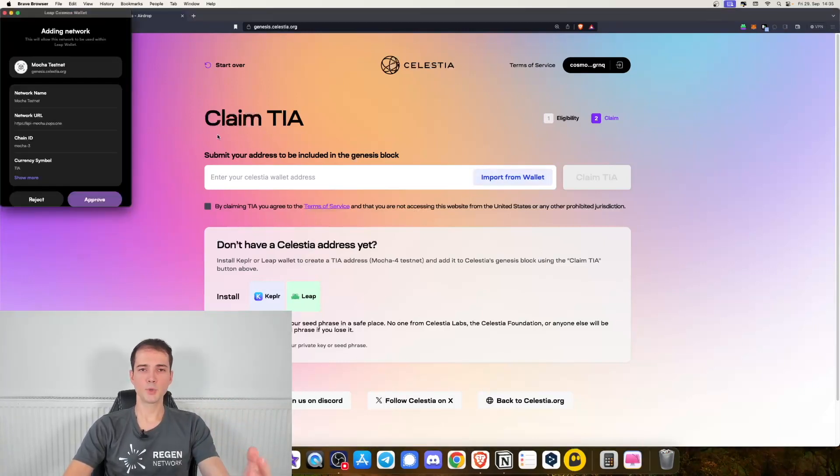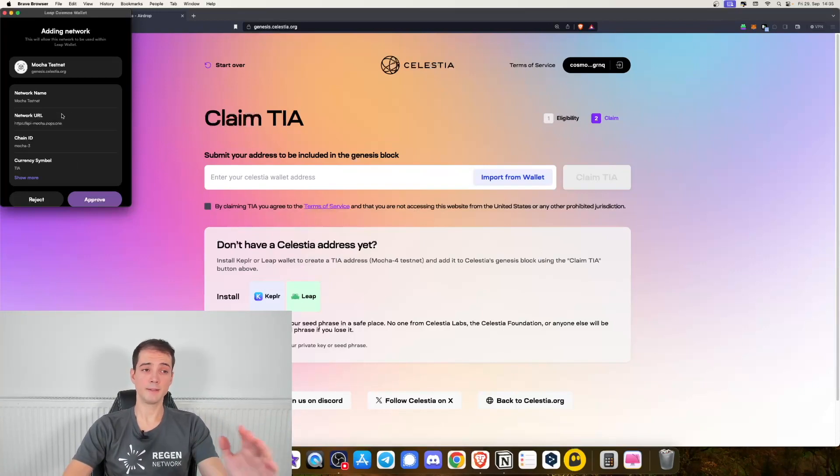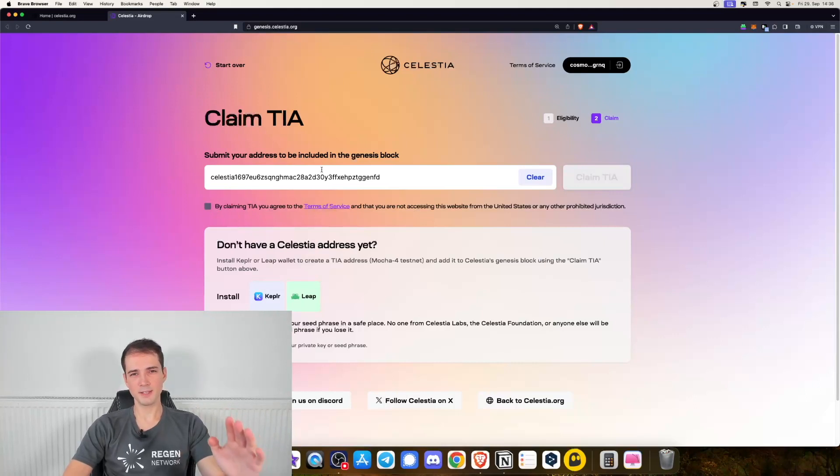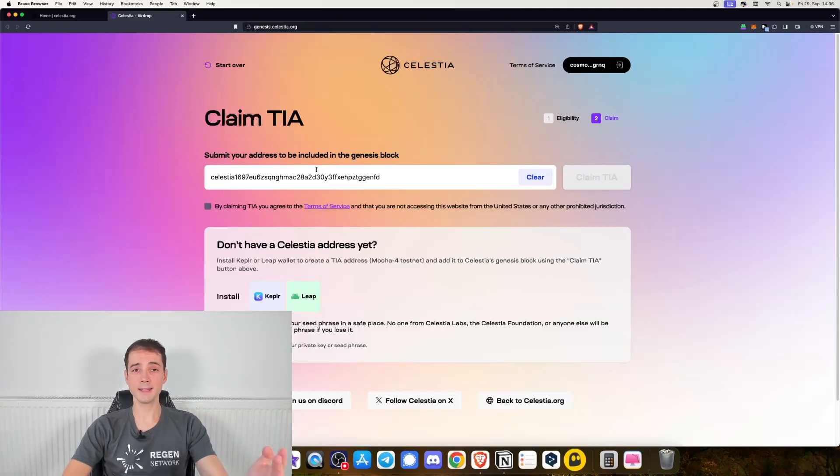Next up you have to approve and add the network from LeapWallet. Let's go ahead and approve. As you can see, the Celestia address has been added.